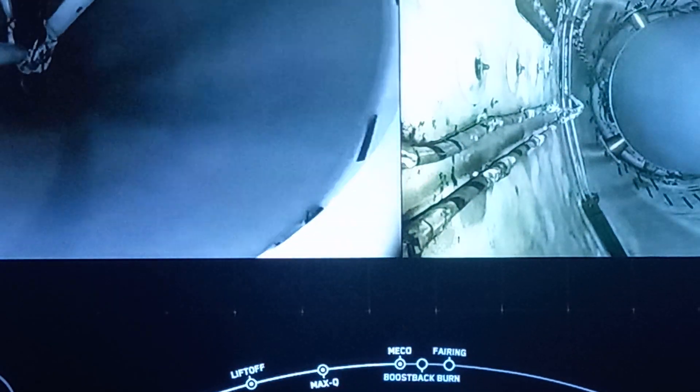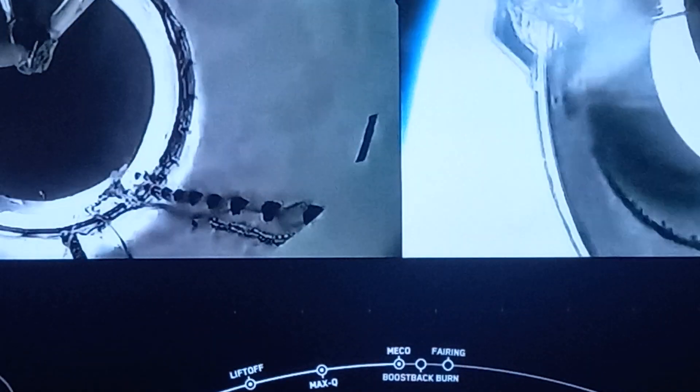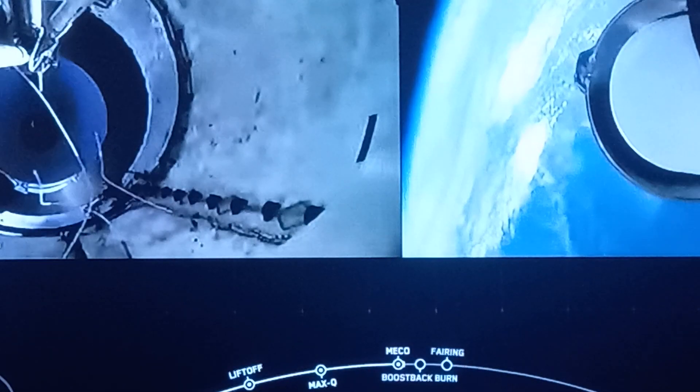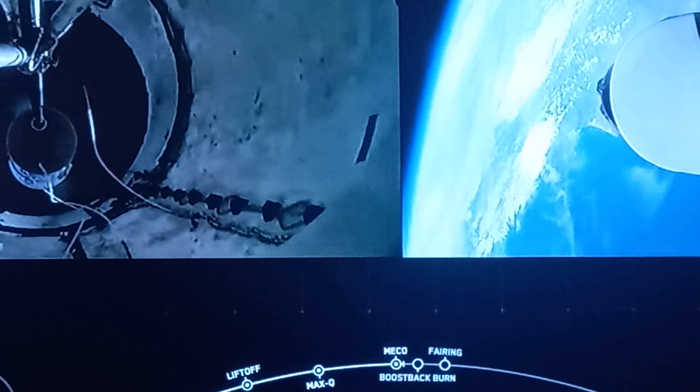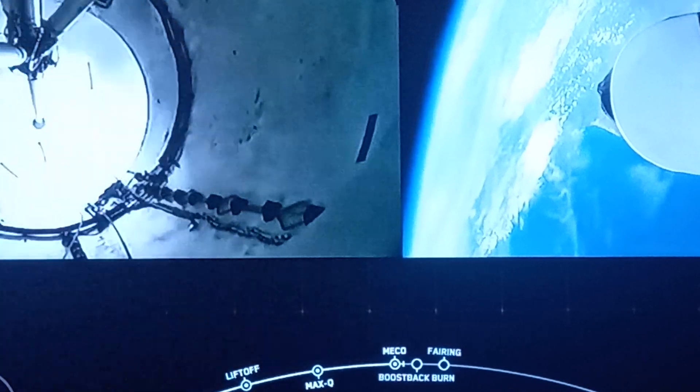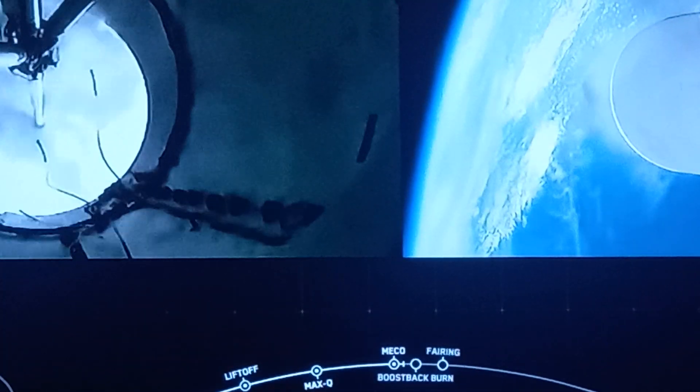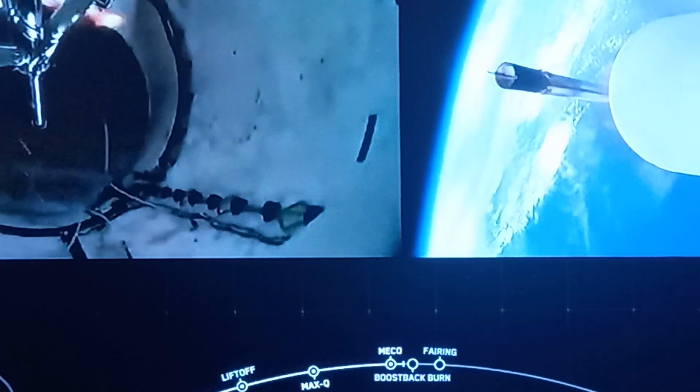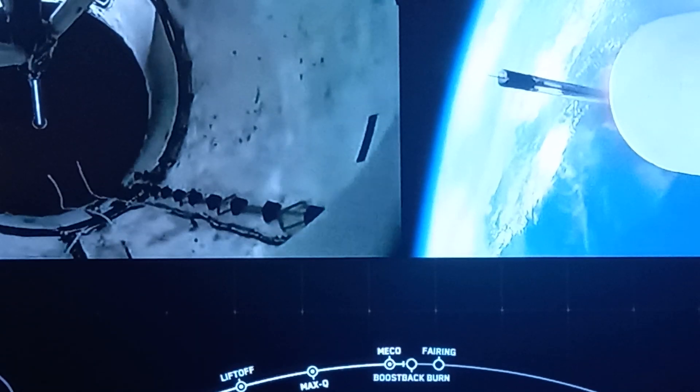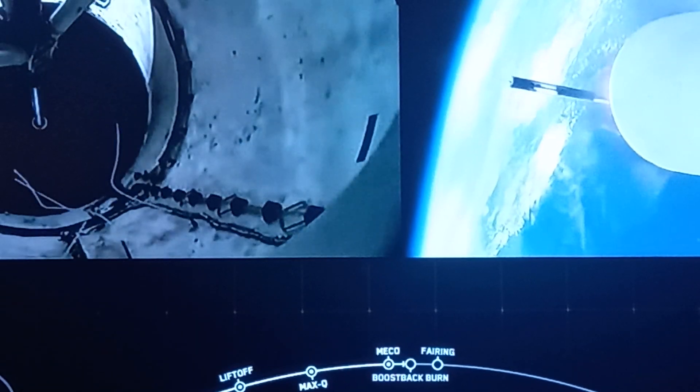Stage separation confirmed and boost back ignition, stage one boost back startup.